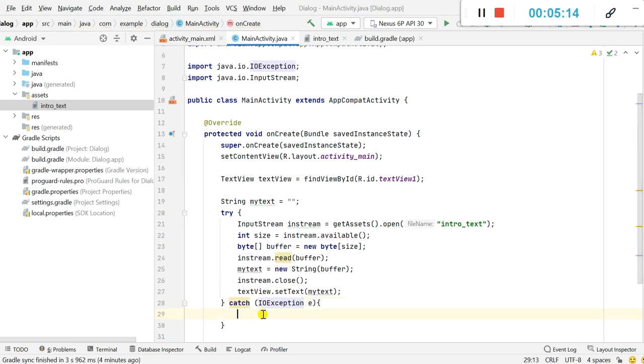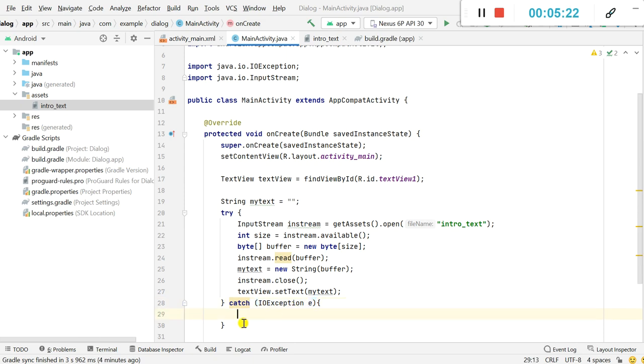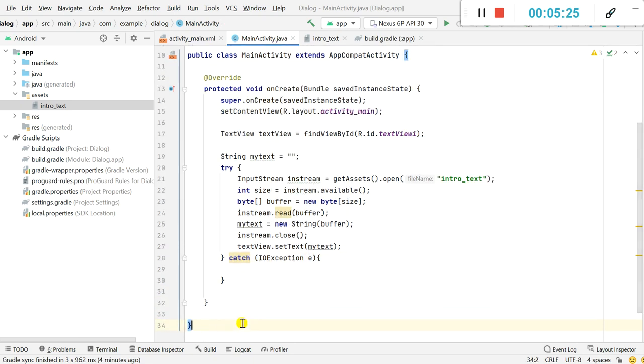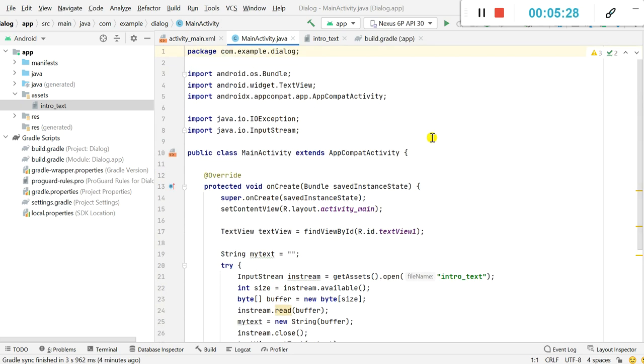And you can add a log here or you can show this exception as message, or you can leave it empty. So here I will just leave it empty and now let's check this.